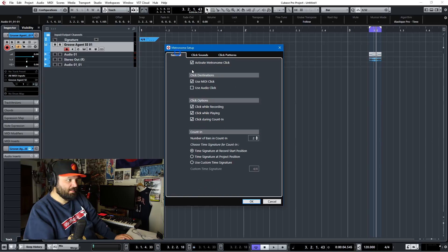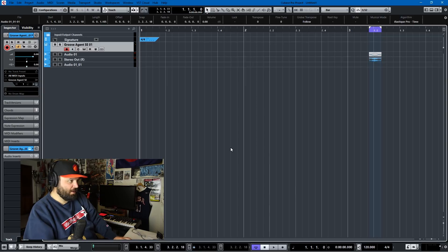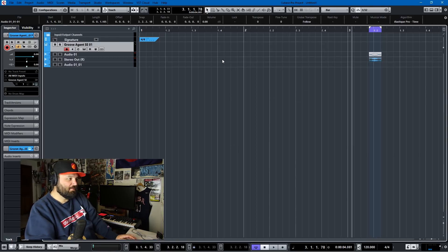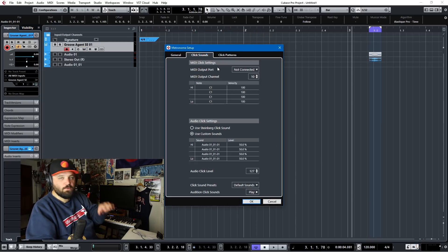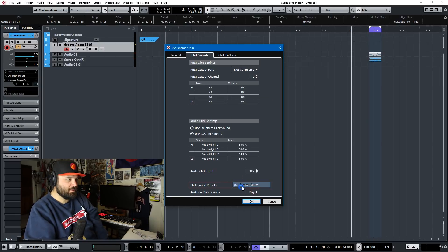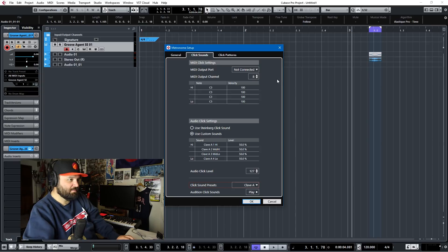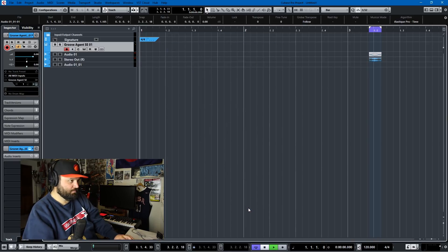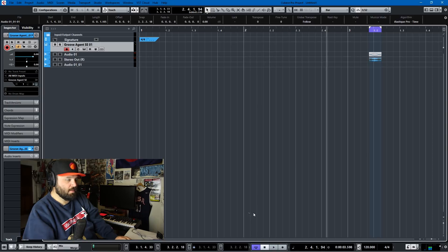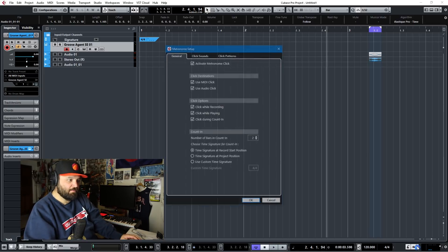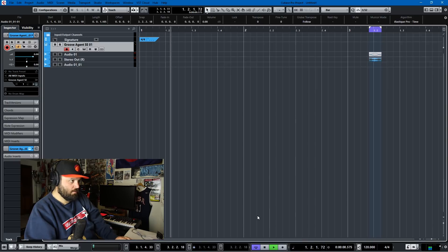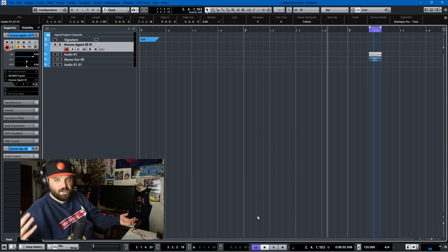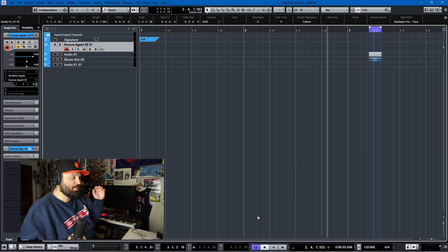We'll disconnect the MIDI, go back to audio click, and with that routed, the voice saying 'click' becomes the metronome sound. That's how you use a different sound for audio click — you just find it in your file browser and assign it to your click sound. The cool thing about the new metronome settings is that Cubase has included some standard sounds, like a clave, which is nice to have — a bank of sounds you can use without having to hunt around in your file browser.